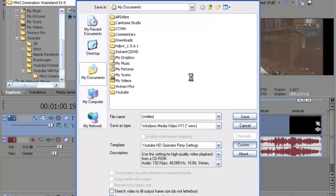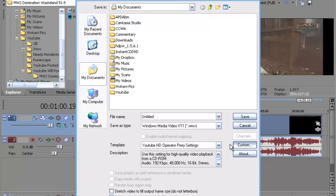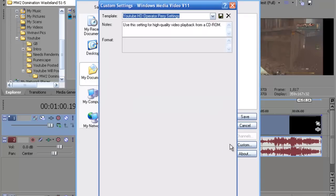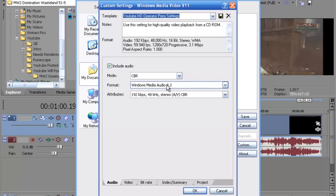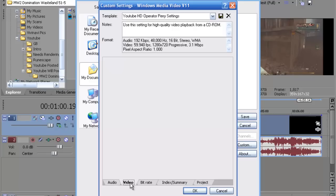And I'll bring you to this second screen right here. Alright so you want to leave everything the same. Just put format to Windows Media Audio 9.2 if it's not already set like that.